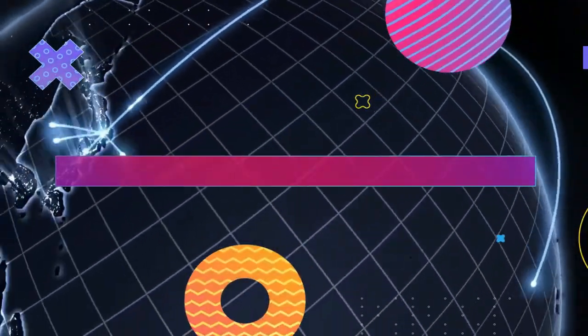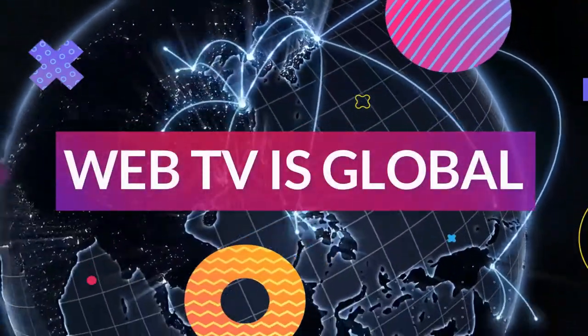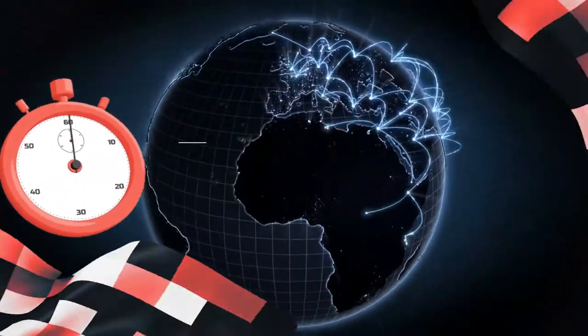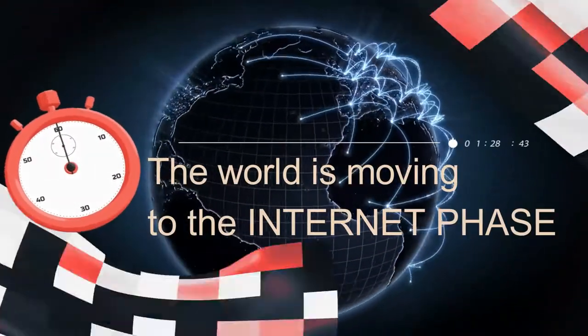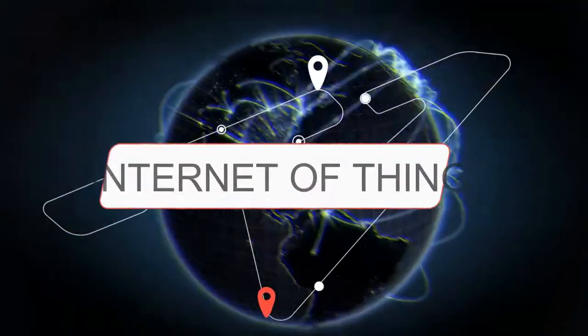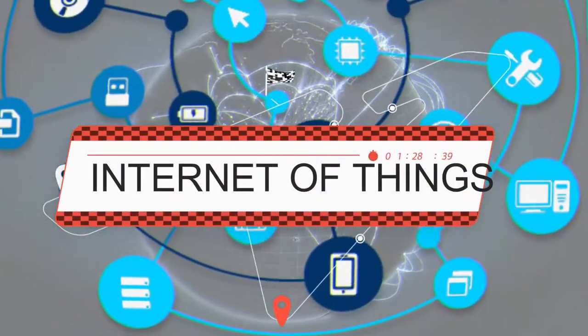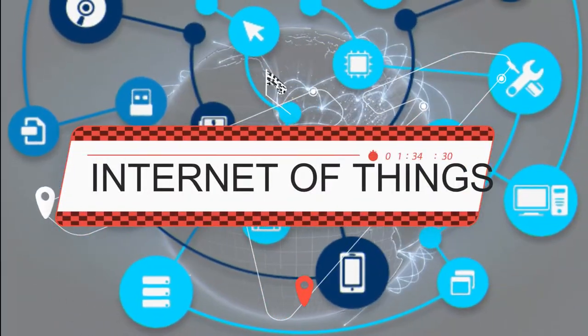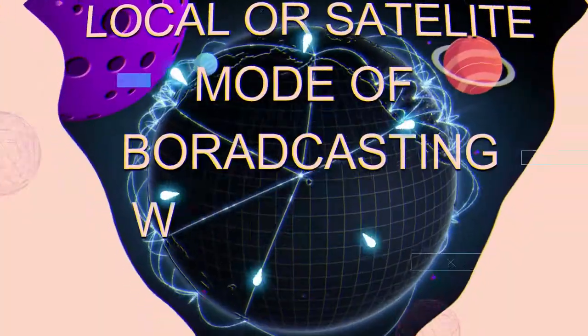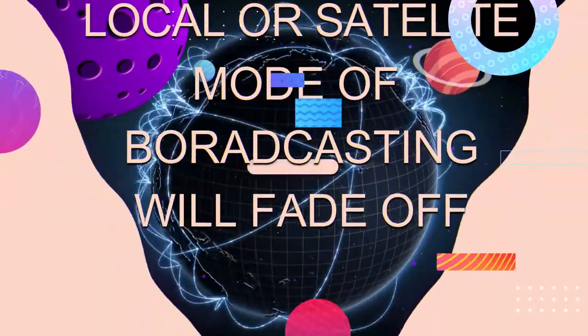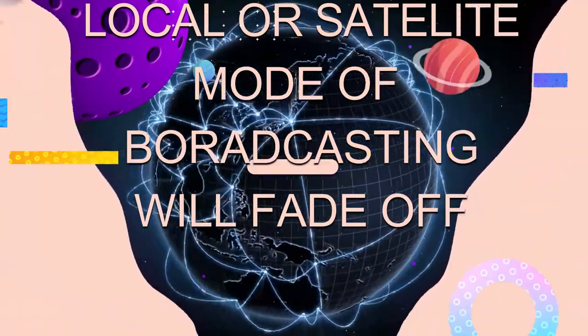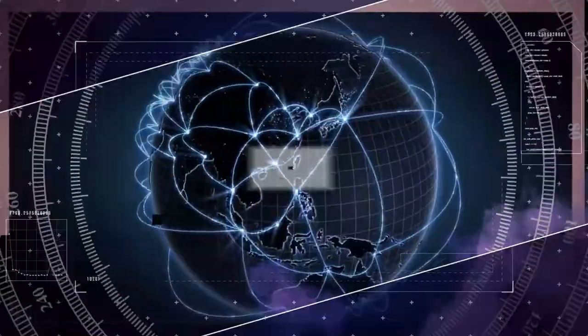Web TV can be viewed via the internet and it's not limited to certain areas, just like some local TV stations. The world is moving to the internet phase, which is called the Internet of Things, where all appliances will be networked to the net. This is to say, local or satellite mode of broadcasting will soon fade off.